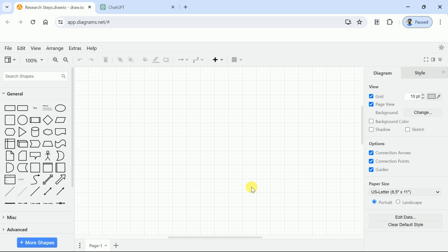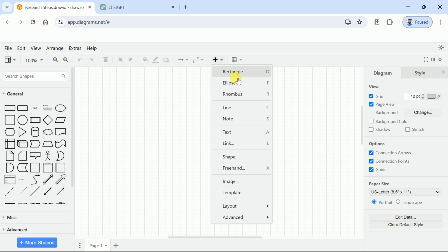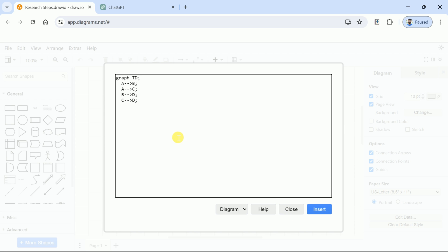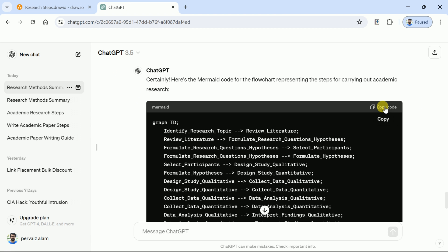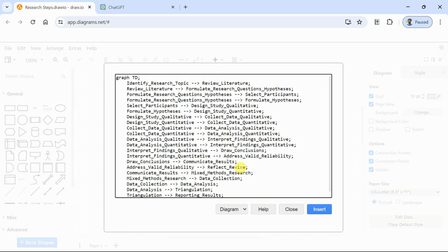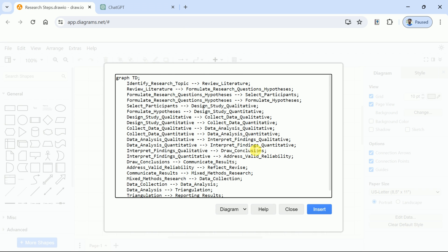As we have already created mermaid code, this is the time to use those codes. In order to use those mermaid codes, let's hit Insert, and from here, click Advance, then click Mermaid. This is the space where we will paste our code. First, let's delete the existing code. Now, press Ctrl plus V to paste the code over here. Then hit Create and we are good to go.